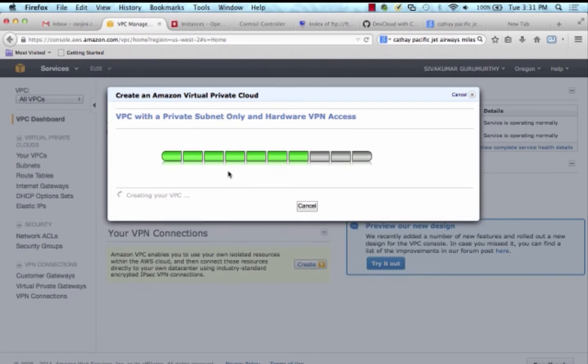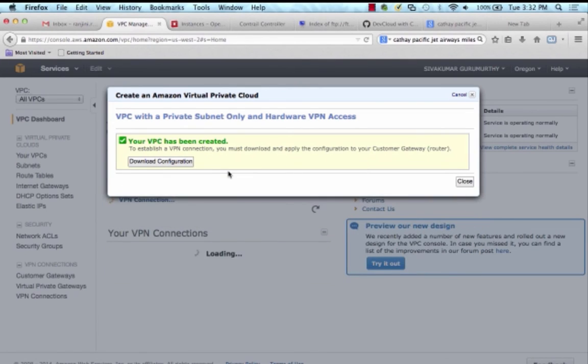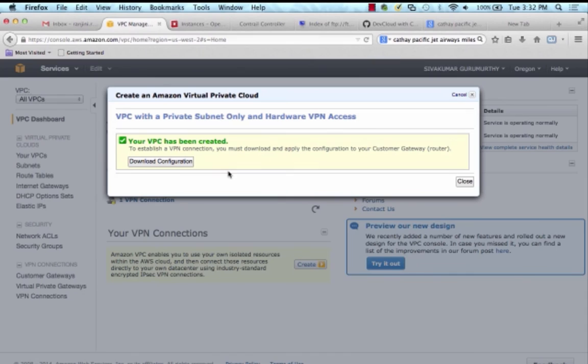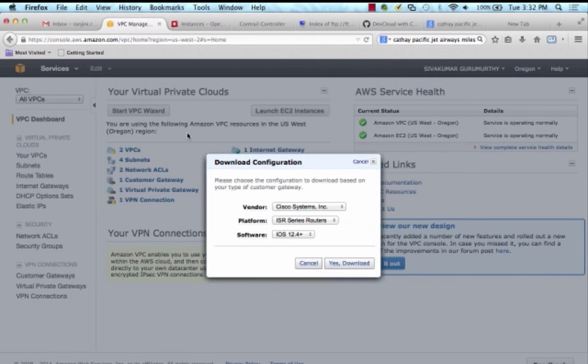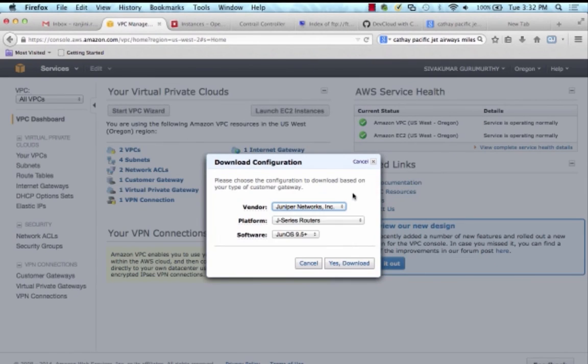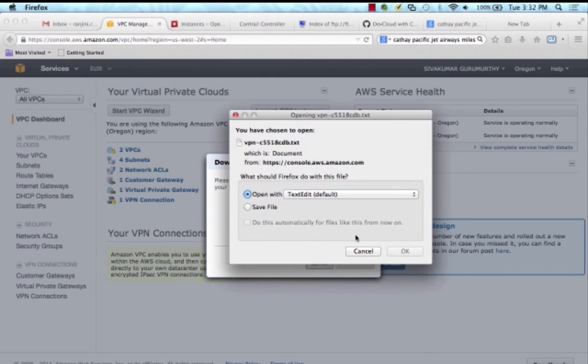My Amazon VPC is now successfully created and I follow the instructions to download the configurations I need to apply to the VPN gateway on my private cloud side which is my IPsec VSRX instance.